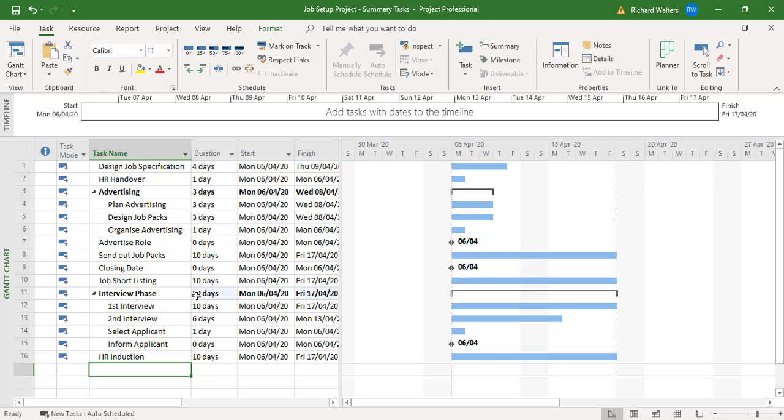Interview phase won't show ten days when they're linked. It'll show ten for first interview, six for second, so 16 days and one more for select applicant.